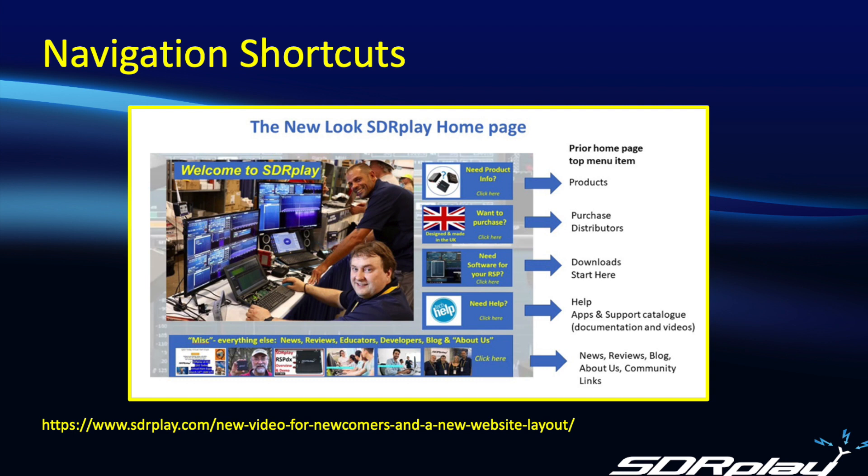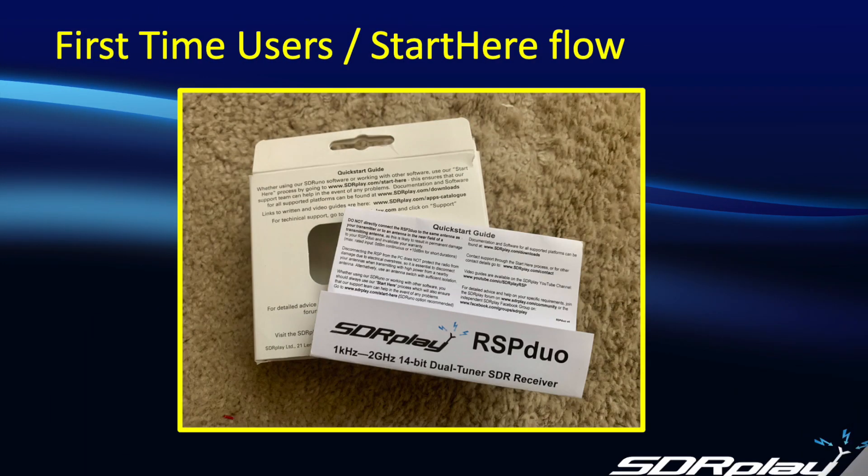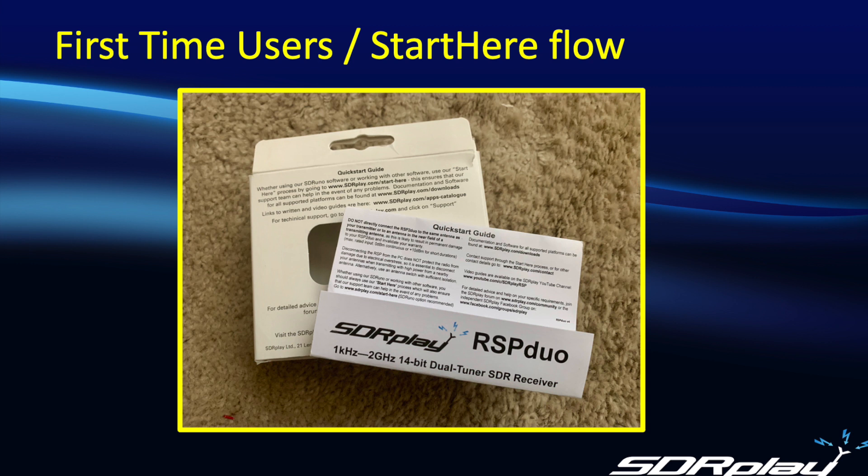John covered this in more detail in a recent blog post that you can see on our website. A special mention here for first-time visitors who may have recently purchased an RSP and will have looked at the start here or quick start instructions that came on the insert with your RSP. What I'd like to assure you is all the addresses shown in the quick start guide are still there, but through the website I'll demonstrate how you can get to the same information much quicker than typing in the URL.